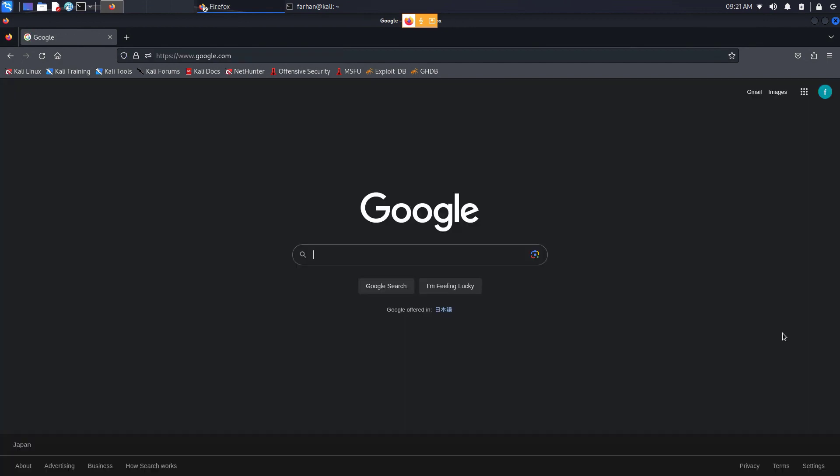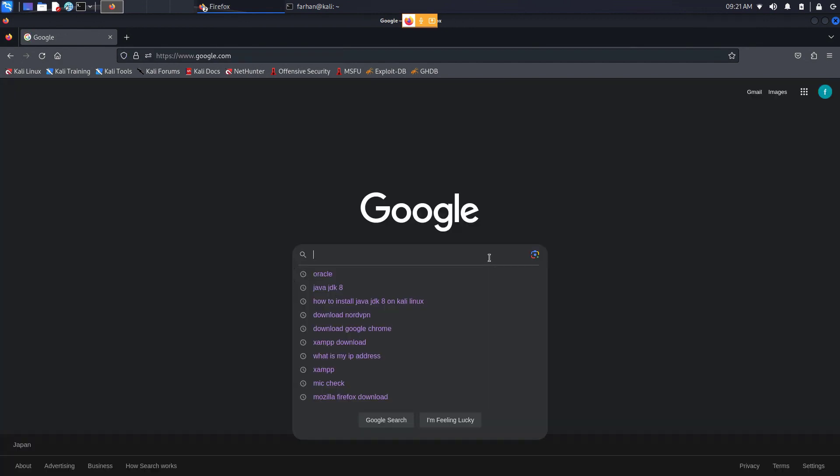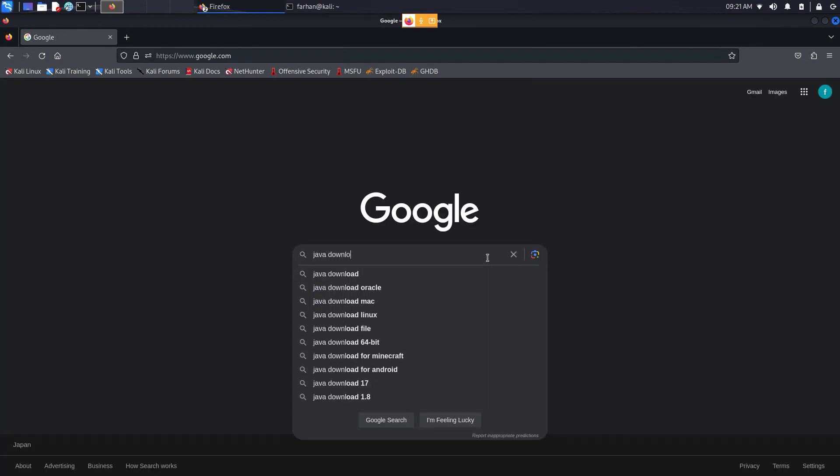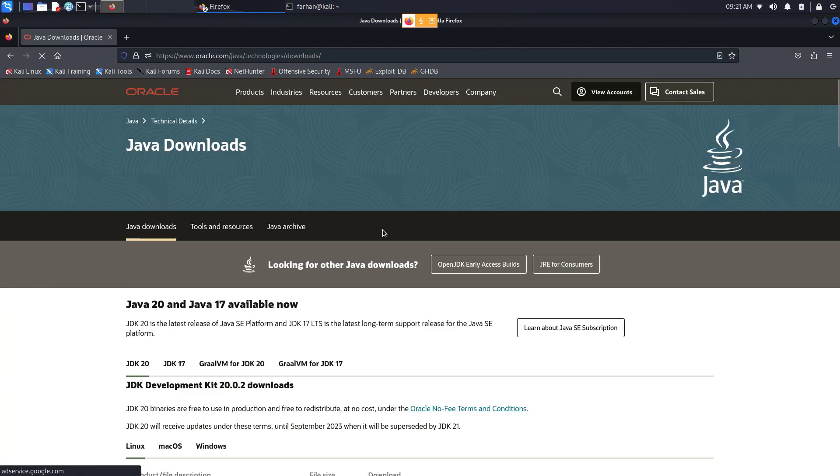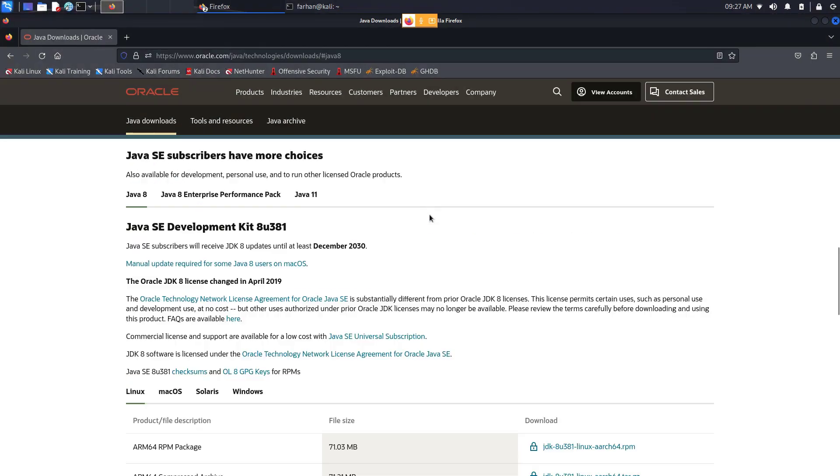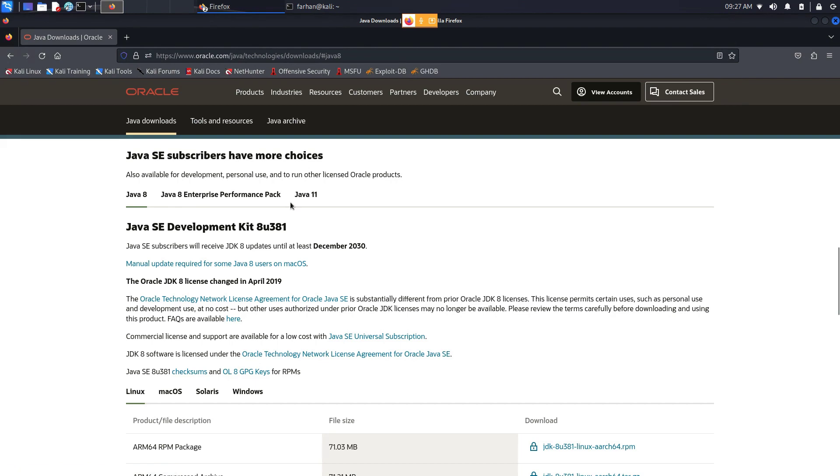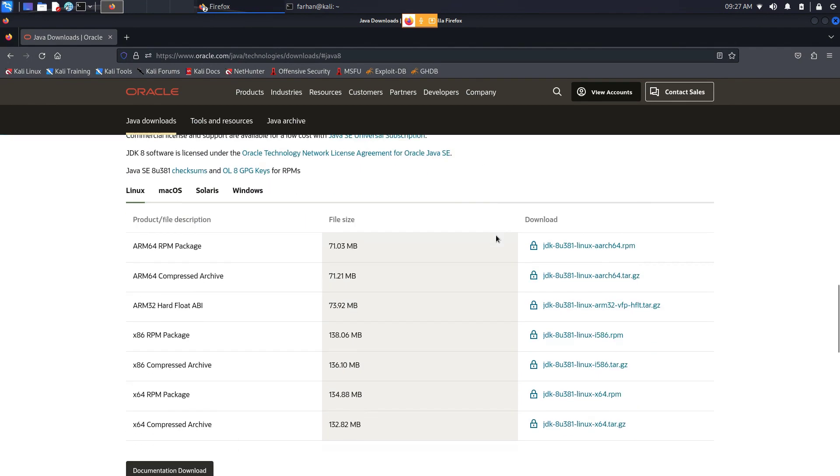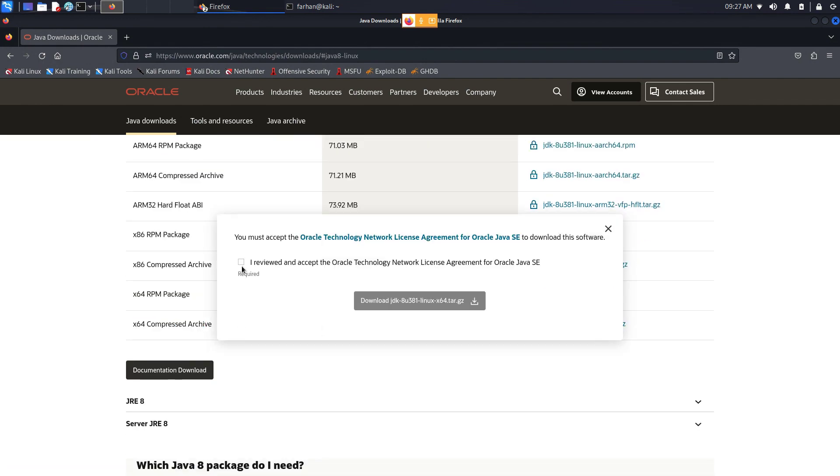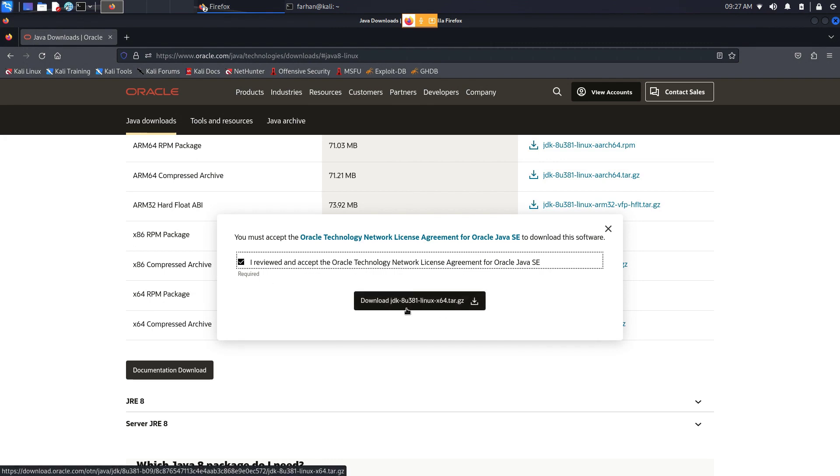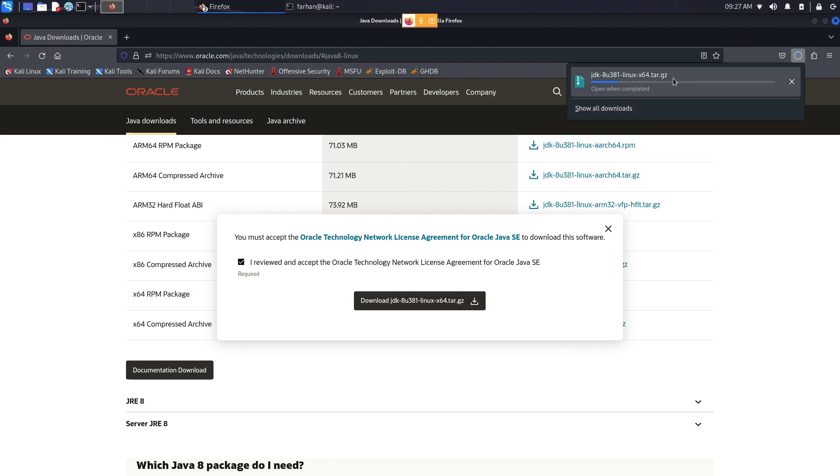After your account has been created, go to Google again, type Java downloads and press enter. Go to the link where it says Java Downloads. When you're on this page, scroll down and you will have a few different options like Java 8, Java 8 Enterprise and Java 11. Make sure Java 8 is selected. Scroll down, make sure Linux is selected. Under Linux, you will see x64 compressed archive. Click on the link, click on I Reviewed and Accept, and click on Download. Your download will begin.